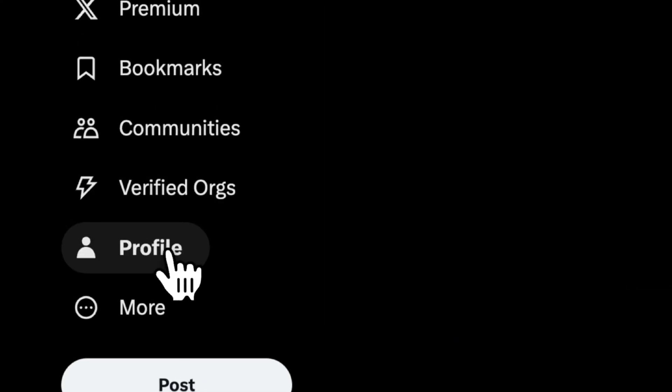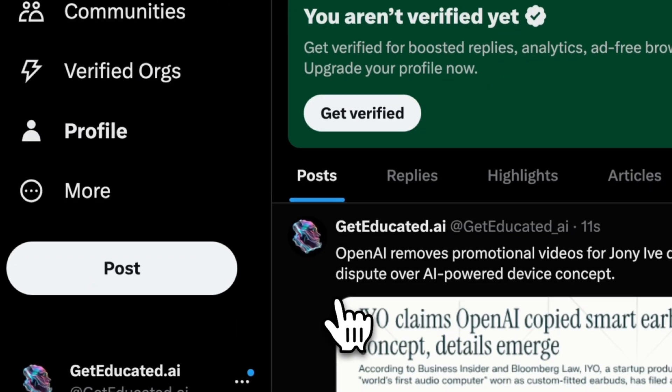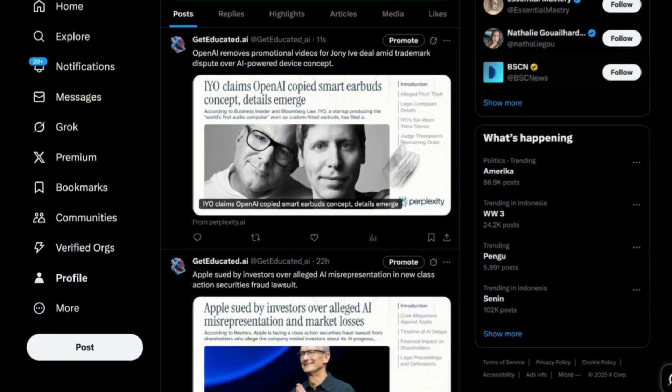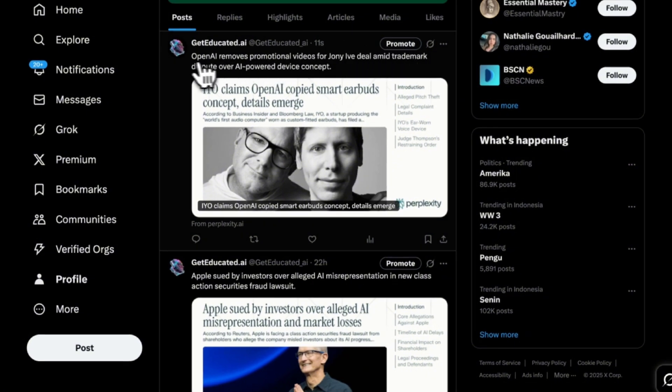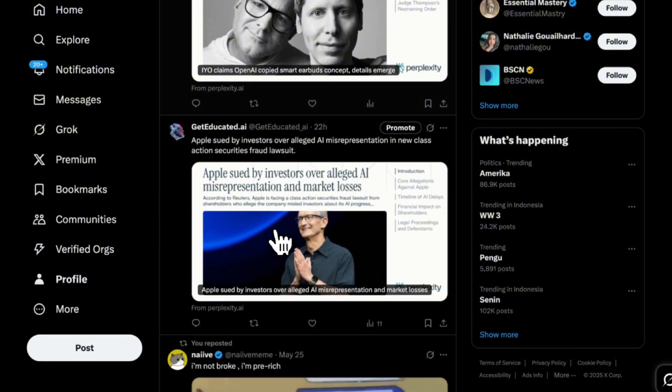Now I'm going to go into my Twitter and see what it posted. Here we go — 11 seconds ago: 'OpenAI removes promotional videos for Johnny I've dealt amid trademark dispute over AI-powered devices concept.' It looked for breaking AI news and created a tweet for me automatically.